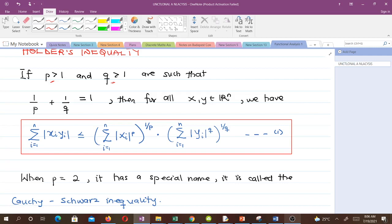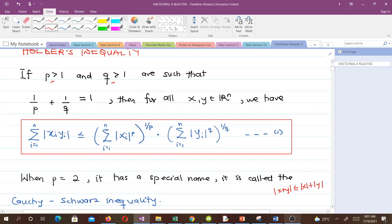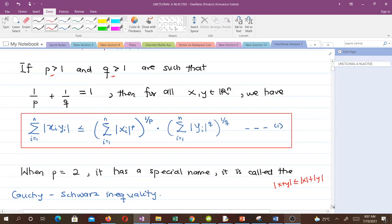When p is equal to 2, Hölder's inequality has a special name — that is what we call the Cauchy-Schwarz inequality. You've met this when we were trying to verify the triangle inequality. The Cauchy-Schwarz inequality is when we have p equals 2. Let's see if that's true.